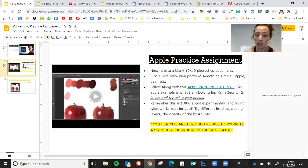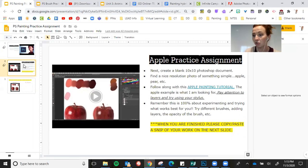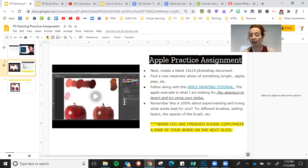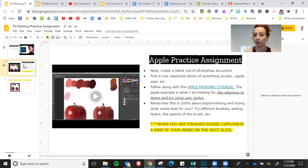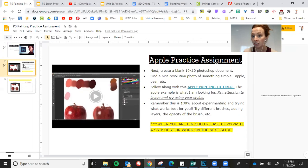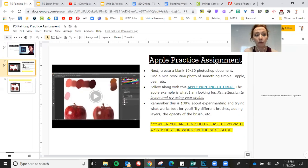You're going to follow along with this tutorial. Pay attention to layers, try and use your stylus. Some other tips include making sure that you're taking note of some of the keyboard shortcuts.